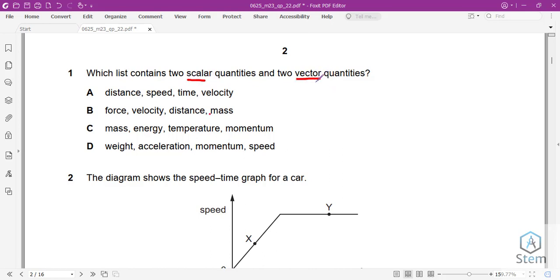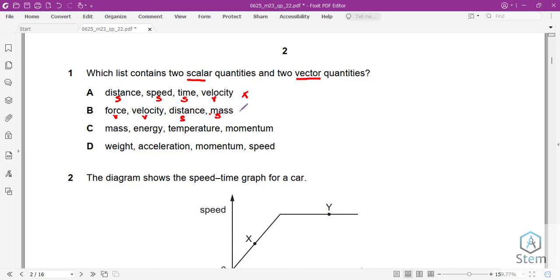Question 1 is about knowledge of scalar quantities and vector quantities. Scalar quantities are quantities which have magnitude only, whereas vector quantities have both magnitude and direction. Looking at the options given, which list has two scalar quantities and two vector quantities? Distance is a scalar, speed is a scalar, time is a scalar, and velocity is a vector — that's three scalars and one vector, so not correct. Force is a vector, velocity is a vector.